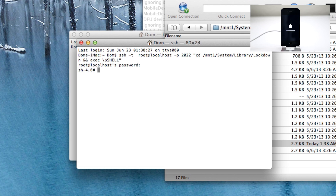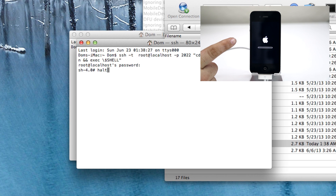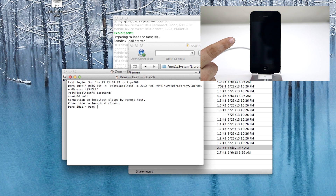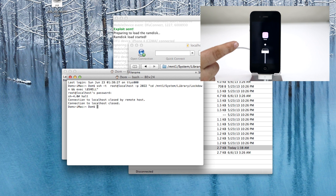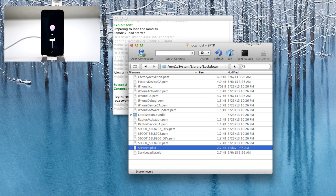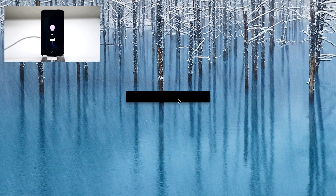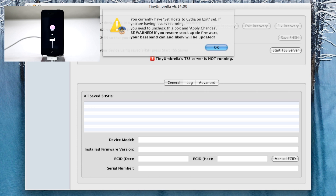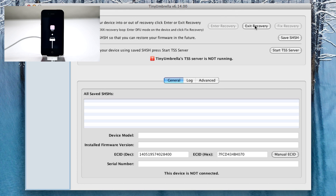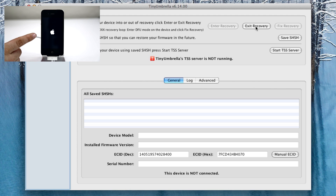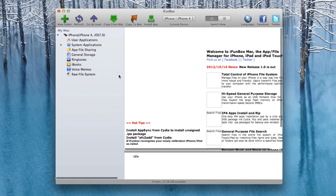Now launch terminal again with the SSH connection. After entering your password, type 'halt' — H-A-L-T. The second you hit enter, the device will go into recovery mode, as you can see here. You'll be stuck in this mode until you use TinyUmbrella to get out of it. Open TinyUmbrella, select the device, and click 'Exit Recovery.' Immediately the device will reboot back into its normal state, back into iOS 7.